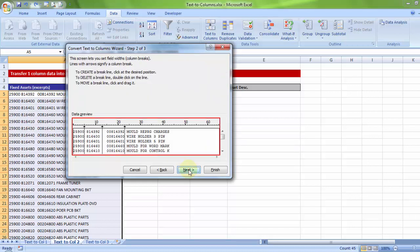Now fixed width will not give you options like space, comma or any such characters. What it does is, as the name suggests, it will draw straight lines automatically where it thinks you can segregate the data based on the available spaces or the tab keys.